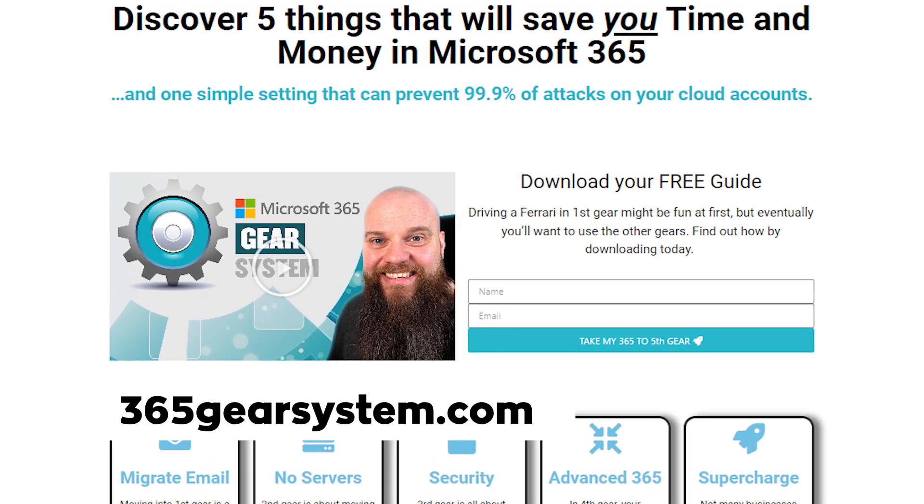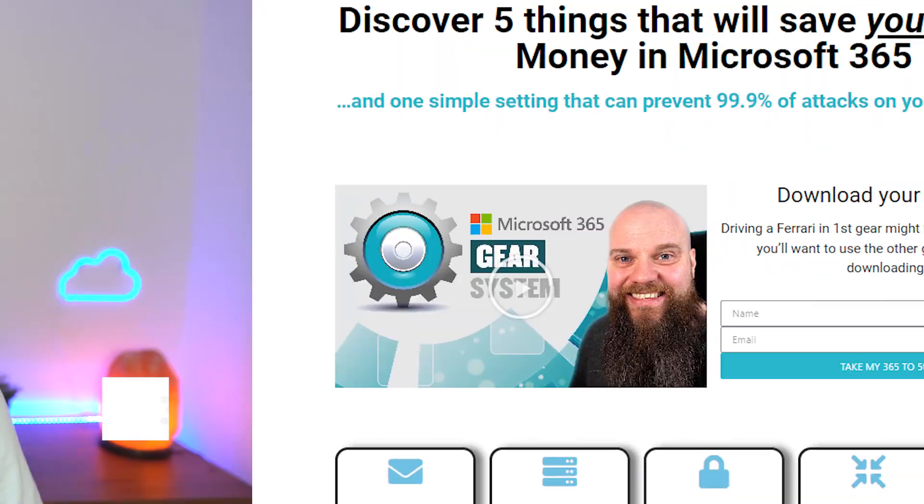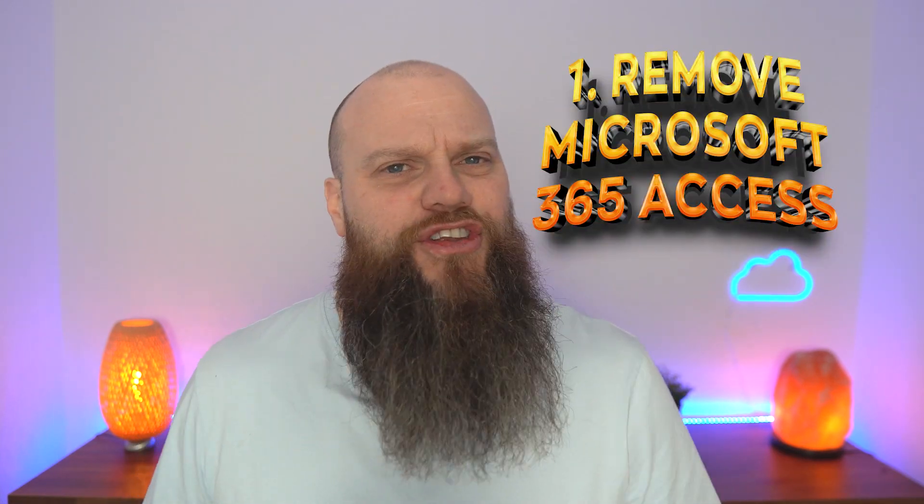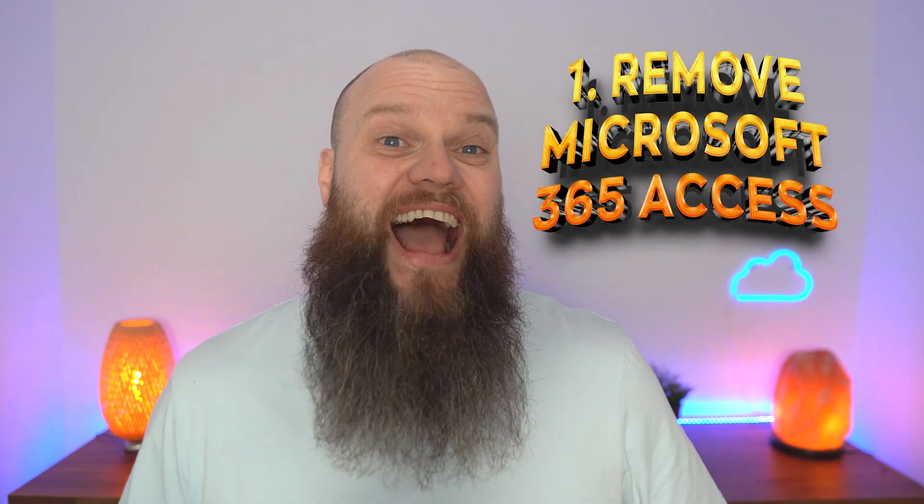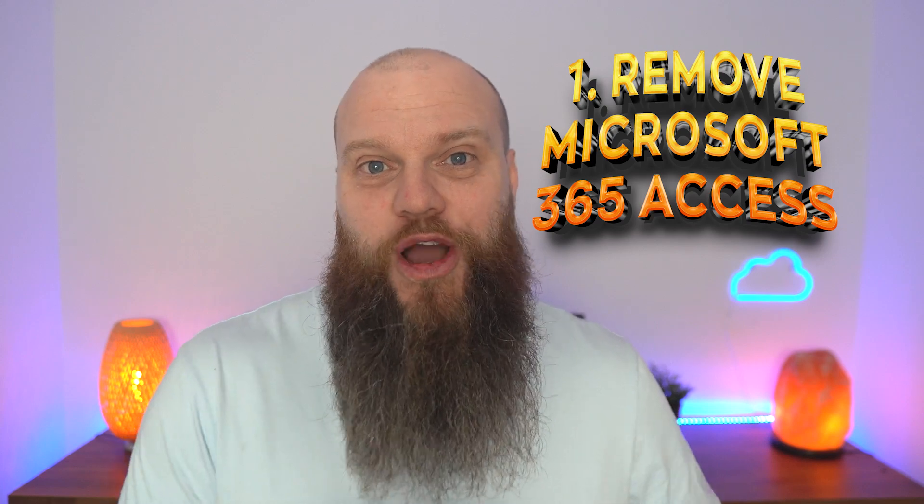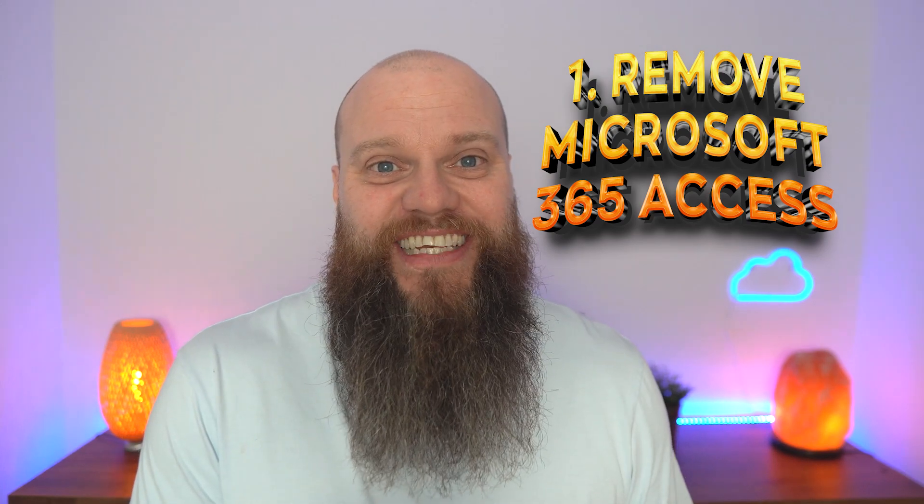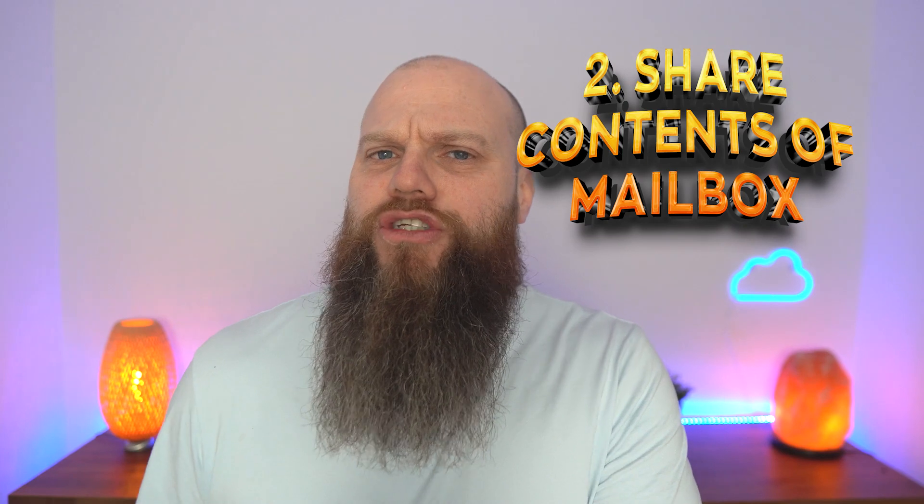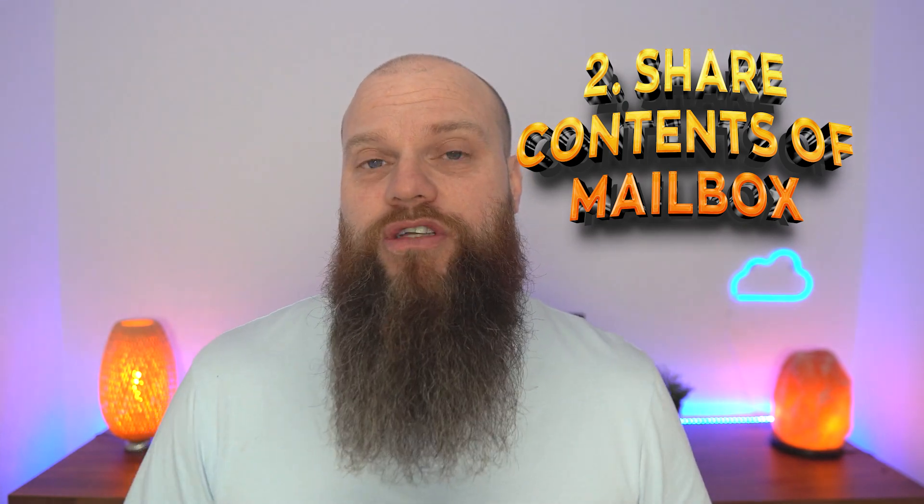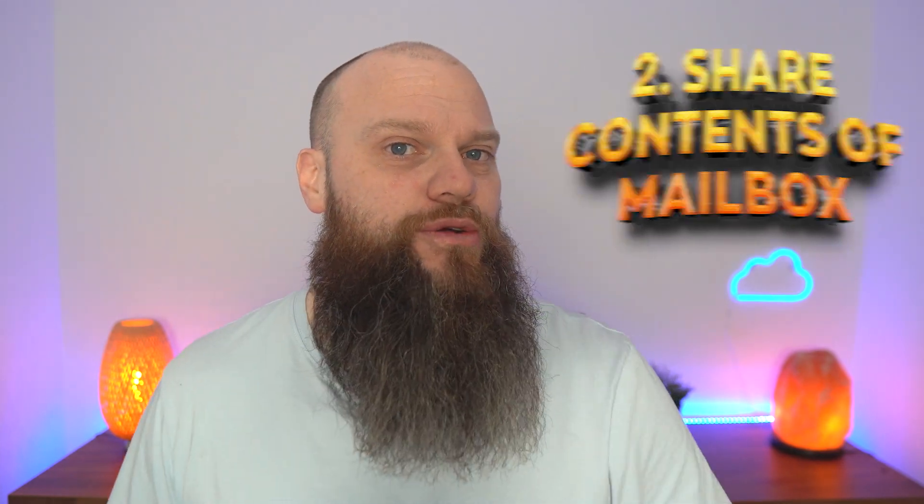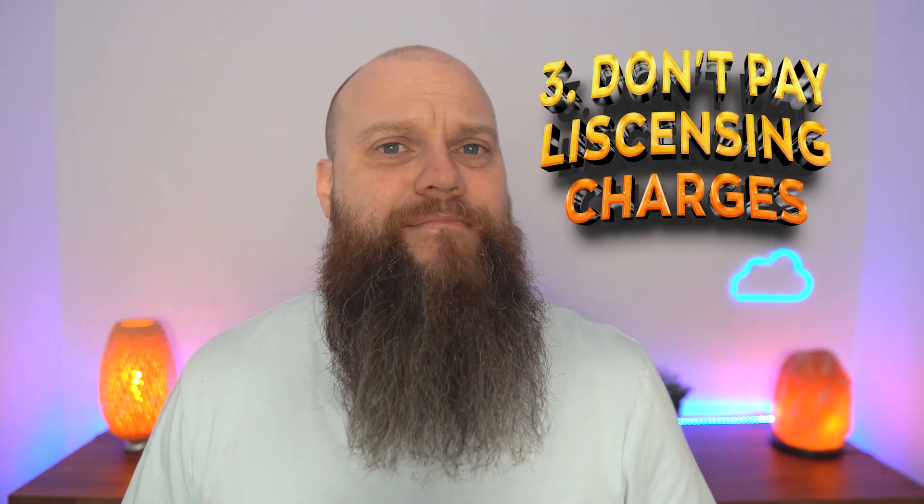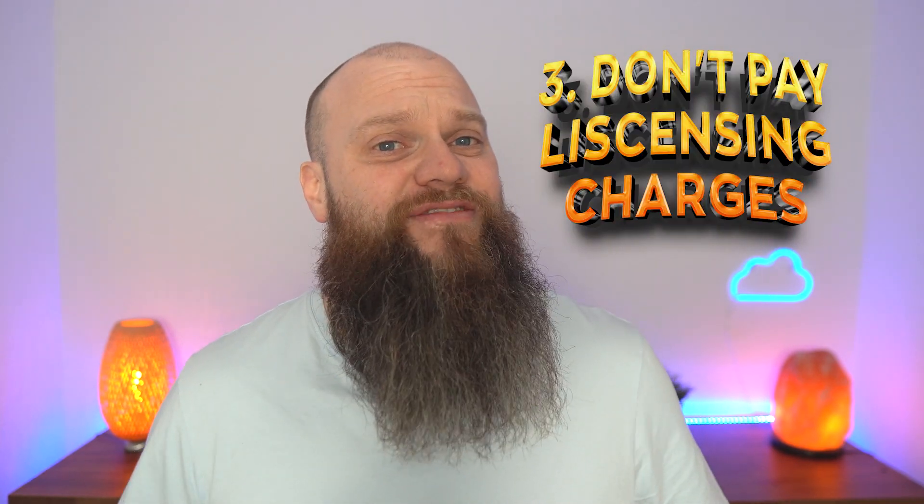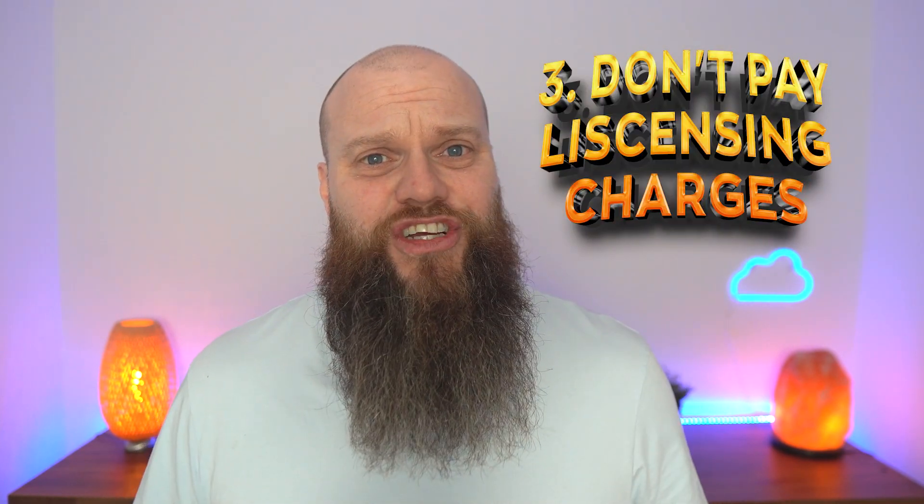When someone leaves your business, you need to achieve three things. Firstly, you don't want them to have access to your Microsoft 365 after they've left. Secondly, you might want to share the contents of their mailbox with other users. And thirdly, you don't want to be paying Microsoft 365 licensing charges for people who have left the business.